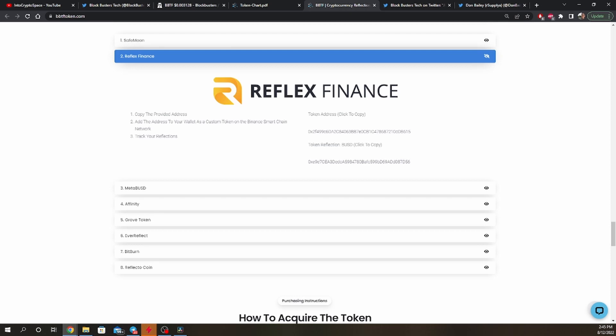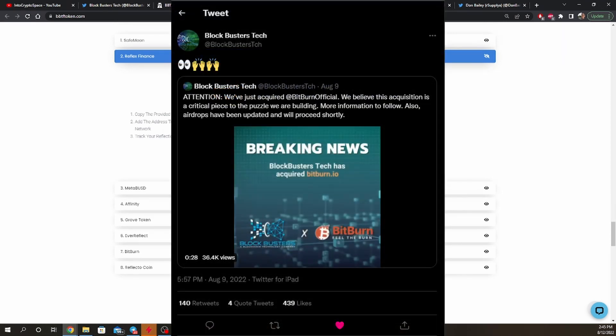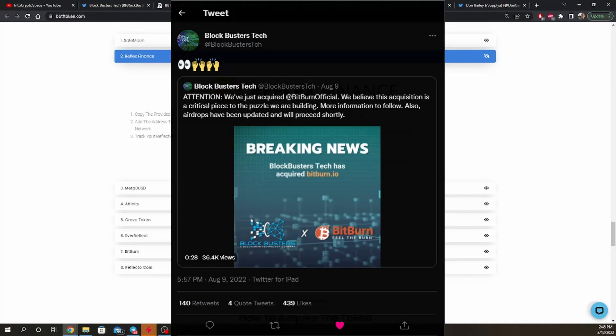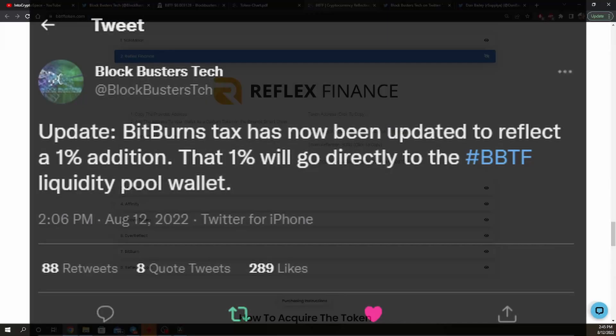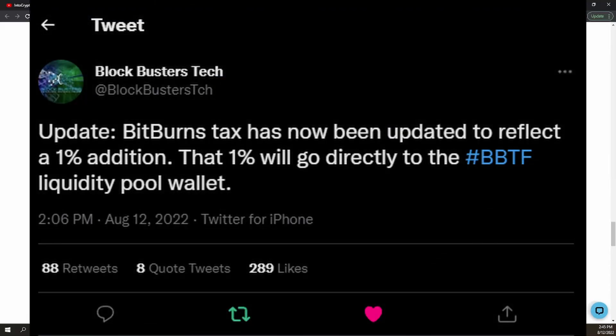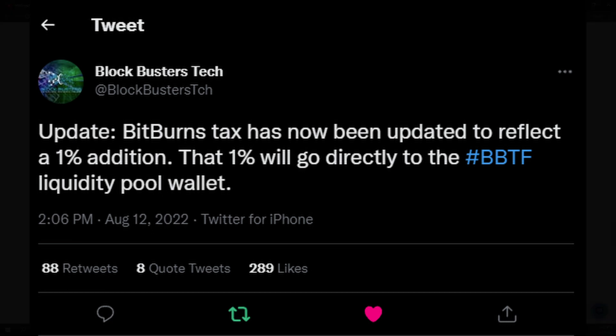And also, great news, the team over at Blockbusters have acquired Bitburn, as they are a small puzzle piece for their future roadmap items. And by doing so, they have just updated Bitburn's tax, with an addition of 1% that will go directly to the BBTF liquidity pool wallet.